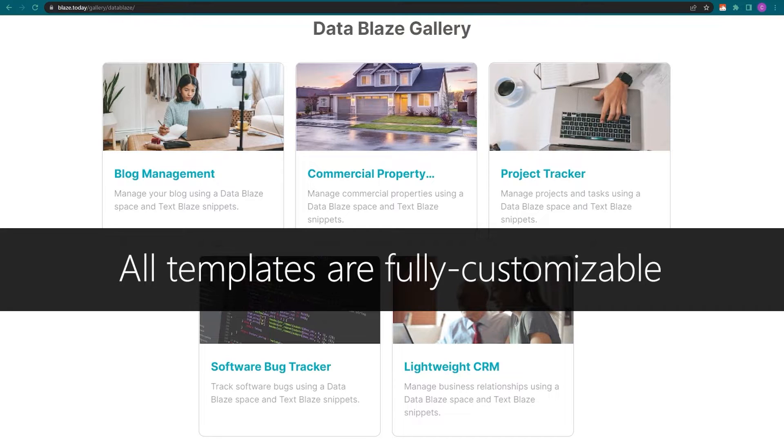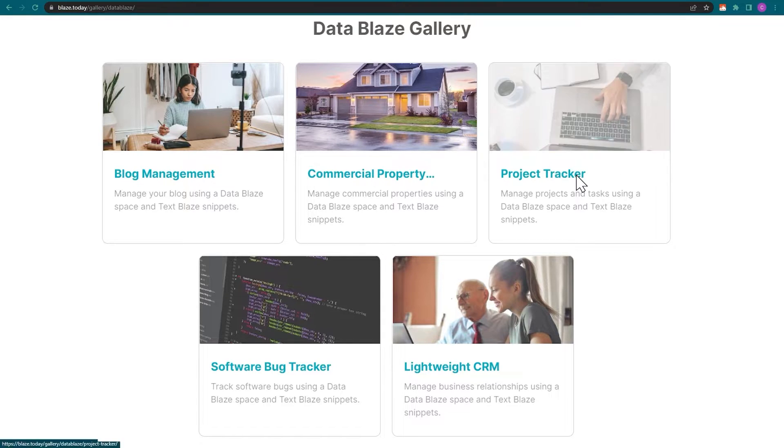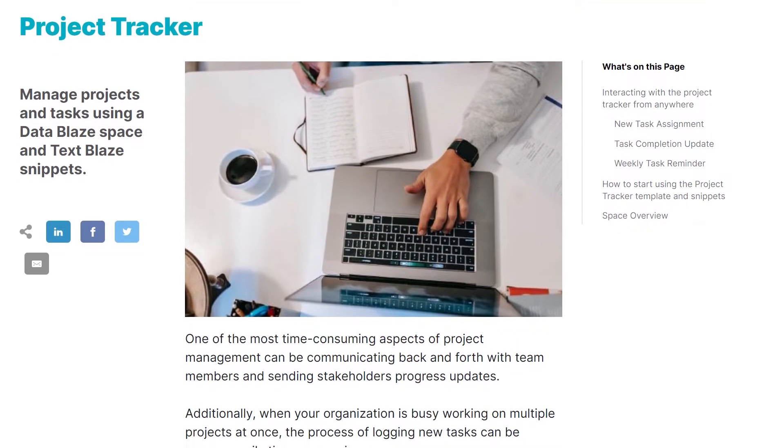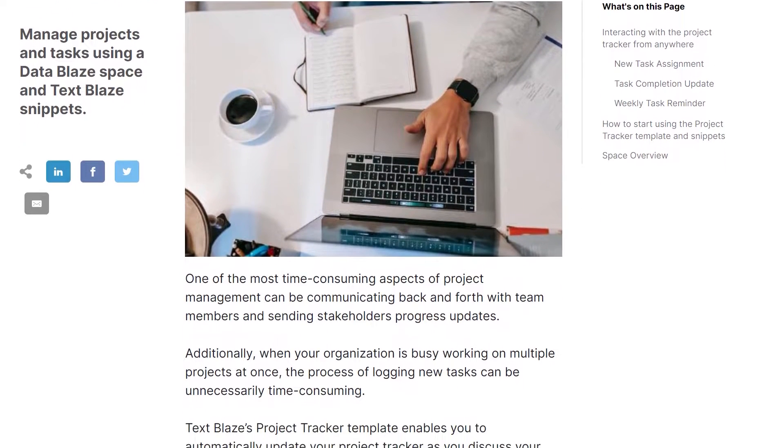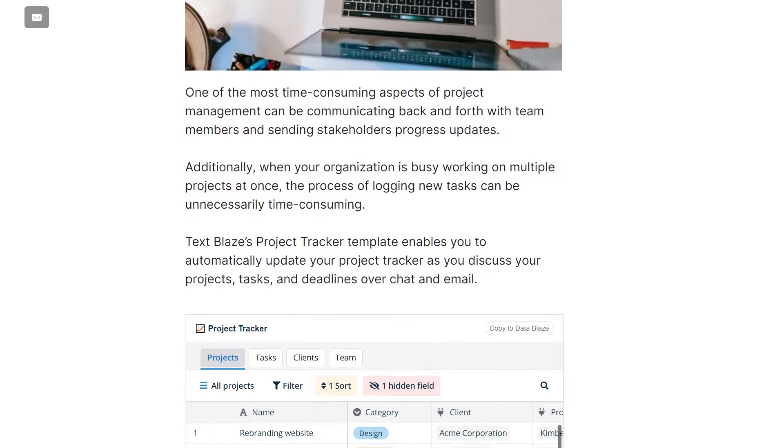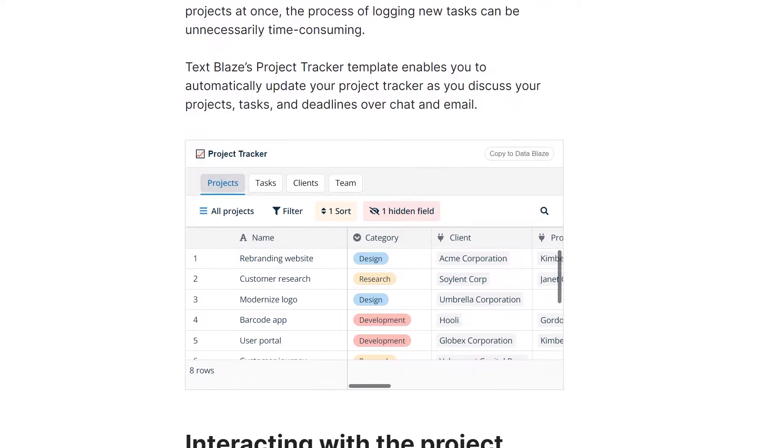If you're watching this video on YouTube, you'll find the link to this page in the video description. Clicking on a template takes me to a page with a guide on how to use it, including lots of examples and video clips.